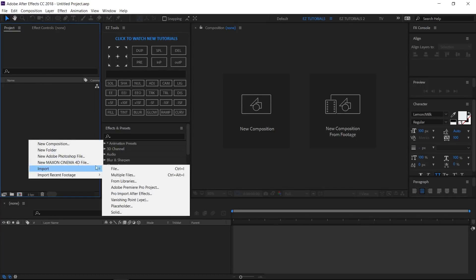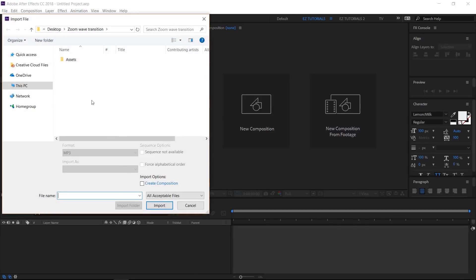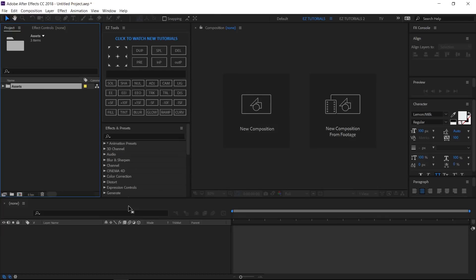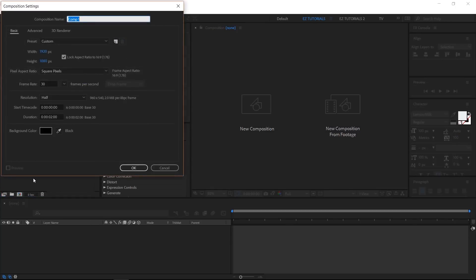Import the files you need into After Effects. You can download the project files and the templates separately — this way you will be able to create this awesome transition even if you don't want to download my template. You can find both links in the description. Create a new composition and name it Zoom Wave Transition. I'm using a full HD 1080 pixels preset, with 30 frames per second and 2 seconds long.